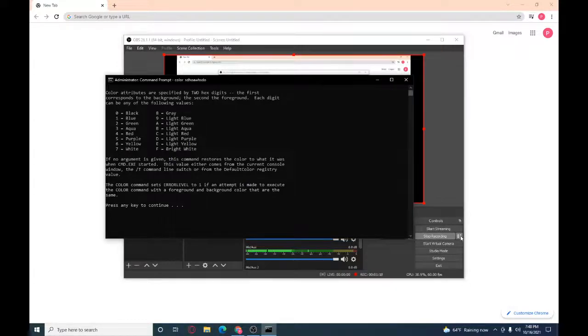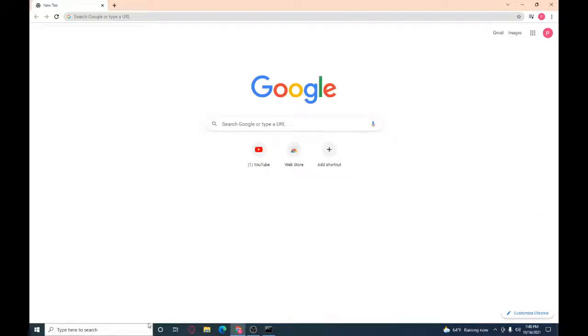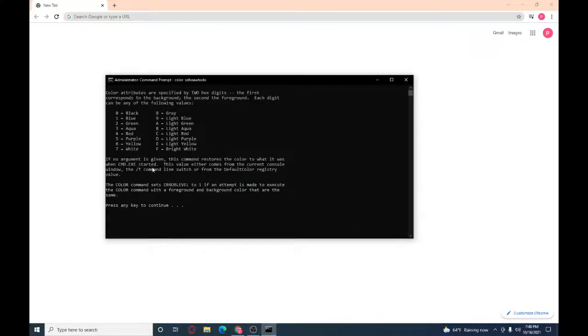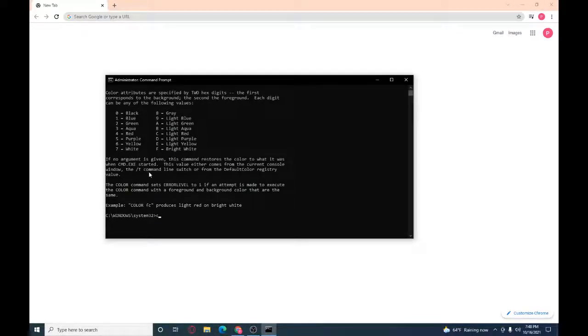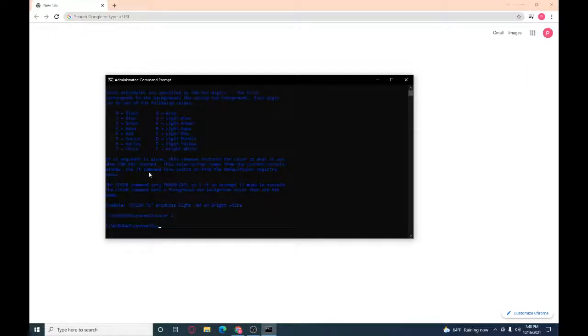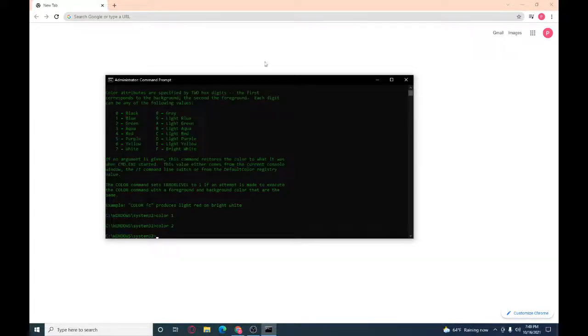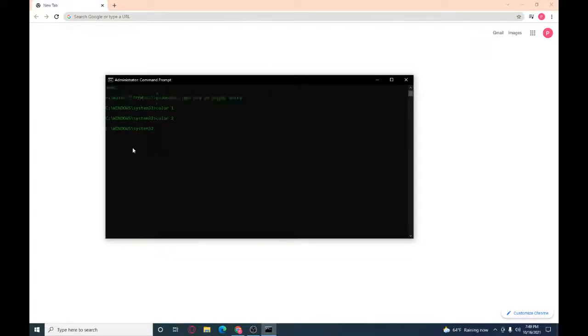Okay, so when you're in command prompt, you can either type in color one, color two for green if you want to look like a hacker.